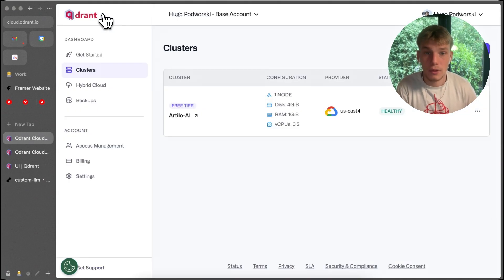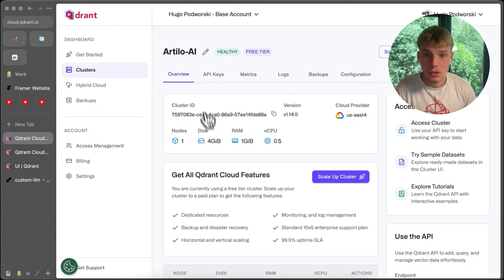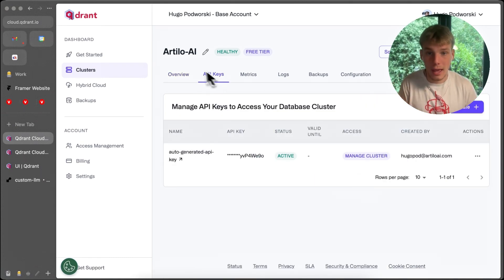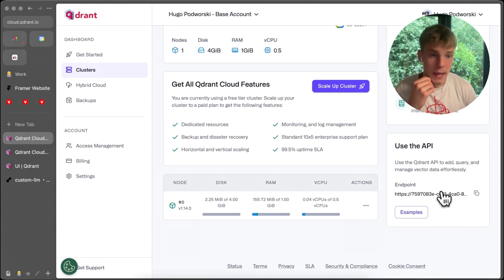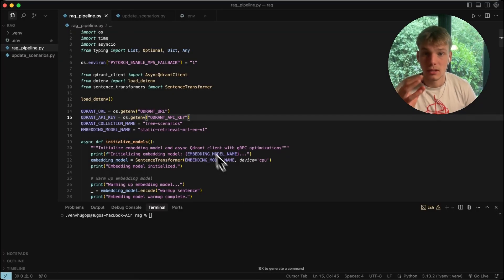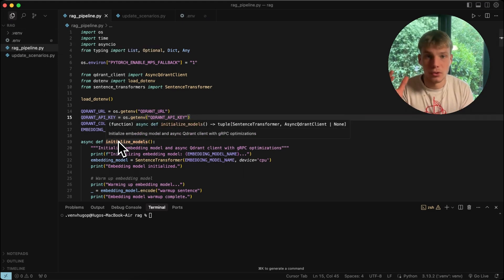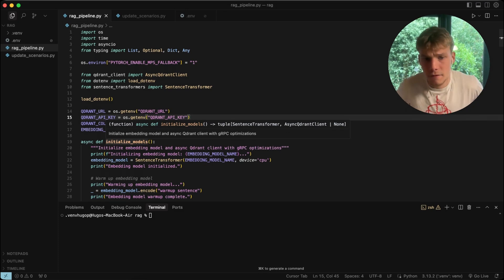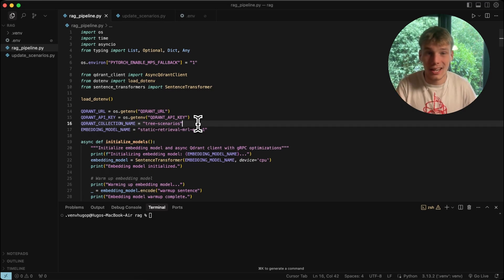Once you've created your free cluster you'll likely be given your API key instantly. If not, go into API keys and create one. To get the URL, copy it from the cluster dashboard. Both need to go into your .env file, or in the secrets section if you're using Replit. It's very simple.